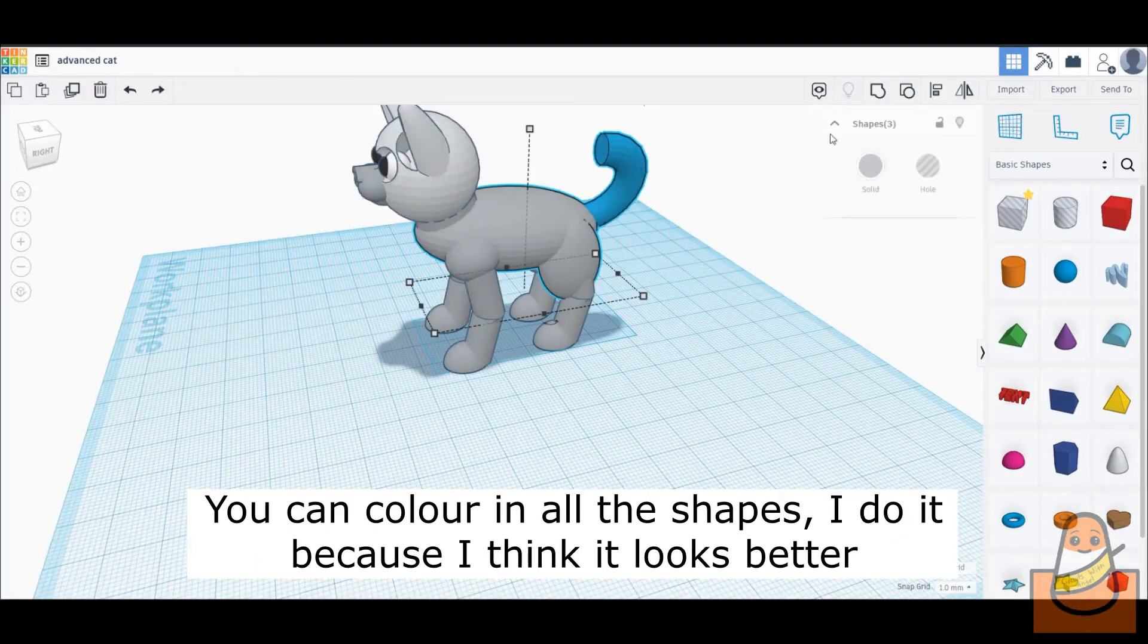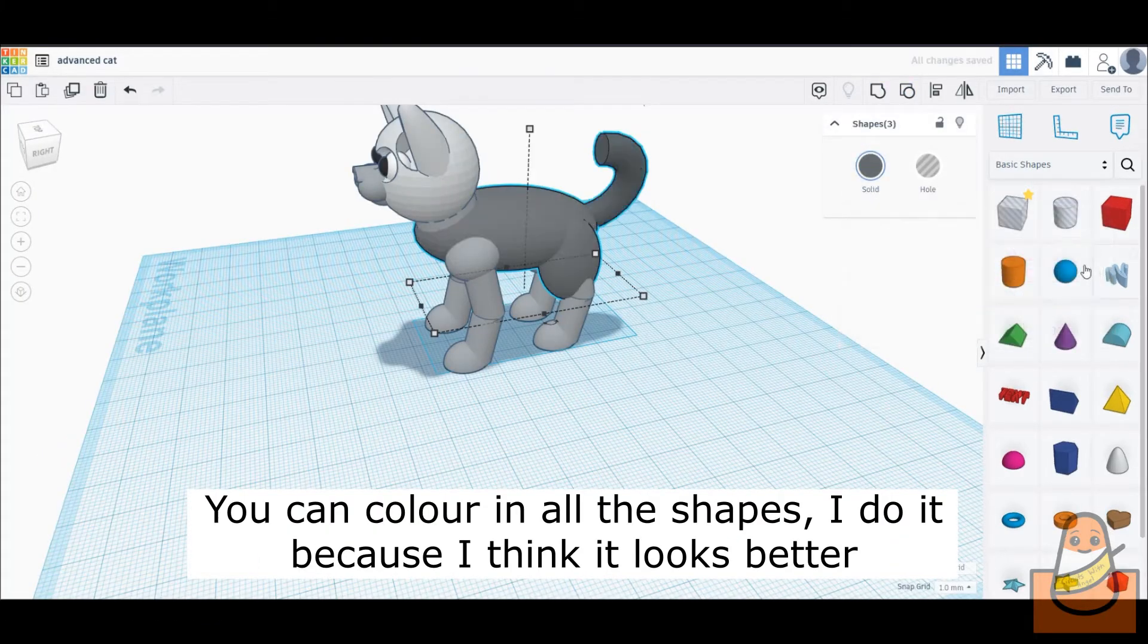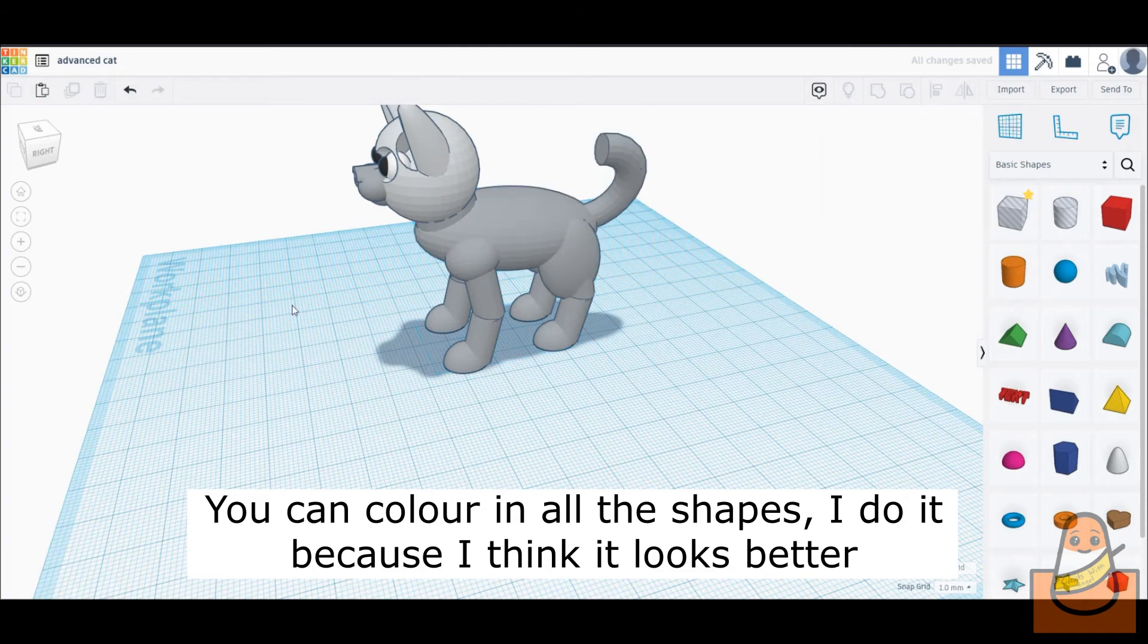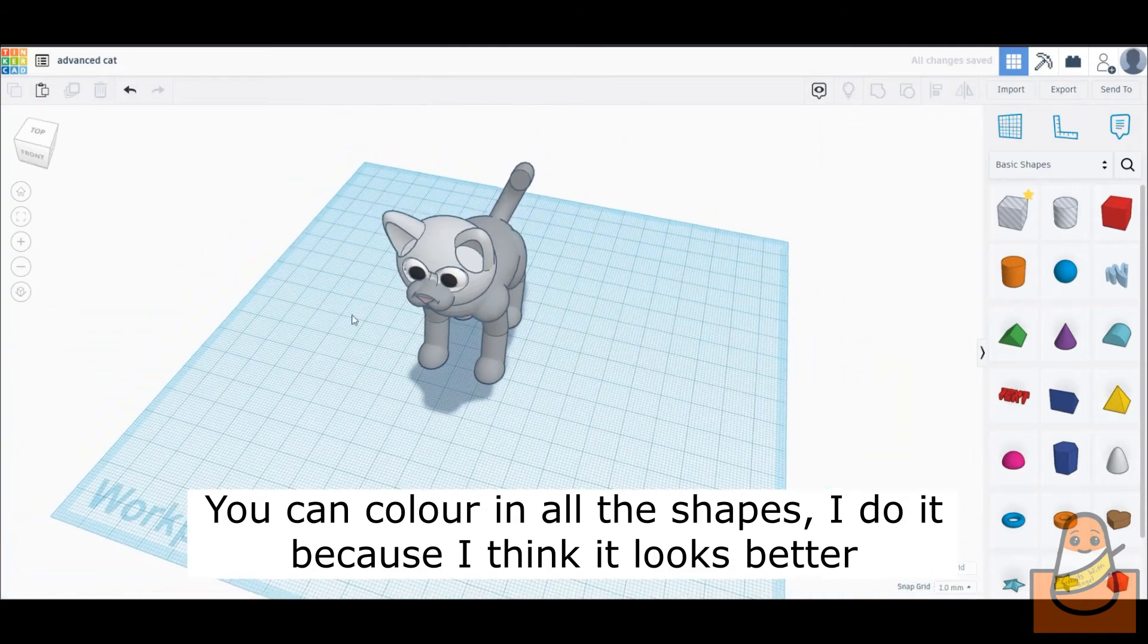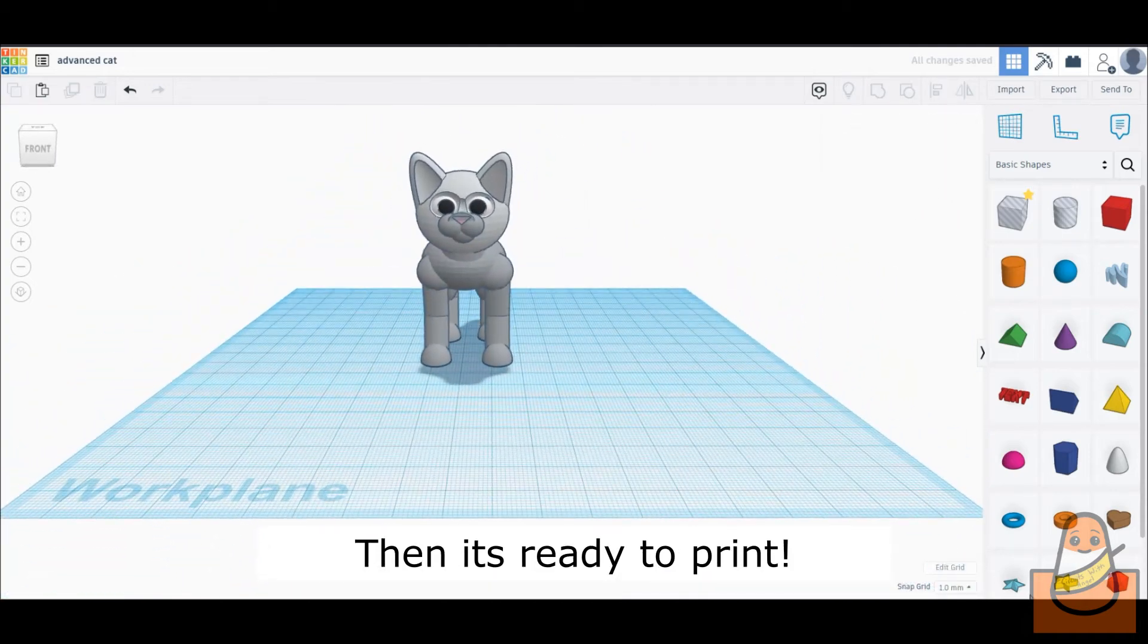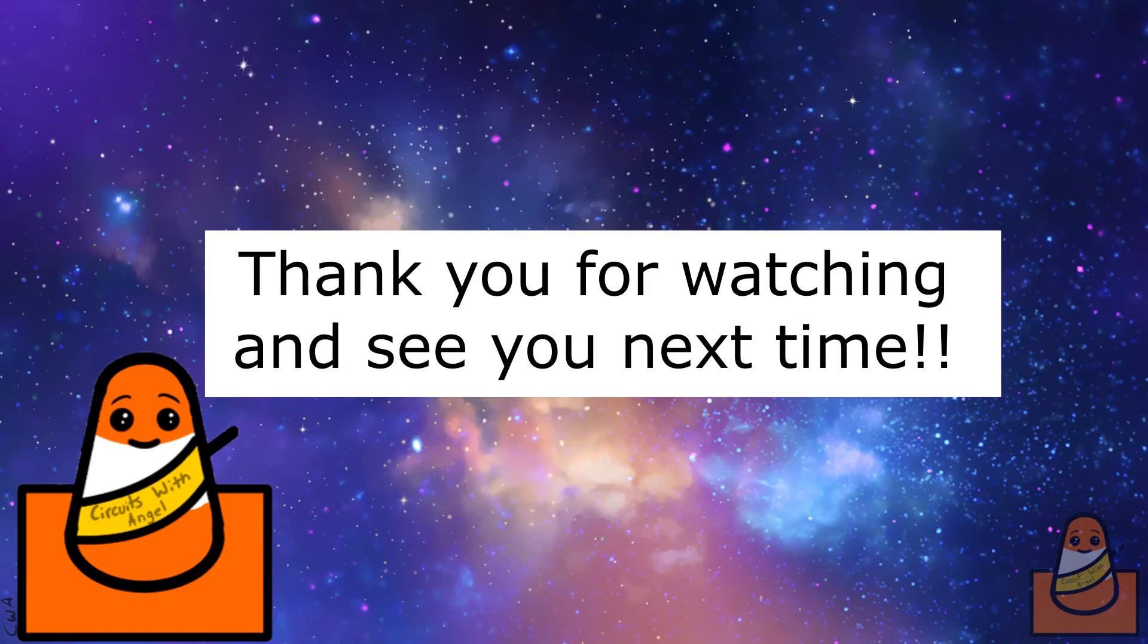Now that we are done, I will color the shapes. You don't have to, but I like to. Then group it all together and you are ready to print it. If you have any suggestions for tutorials I could make, feel free to email or comment on this video. Thank you for watching and see you next time.